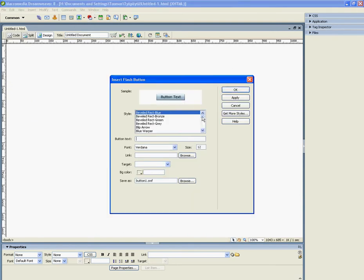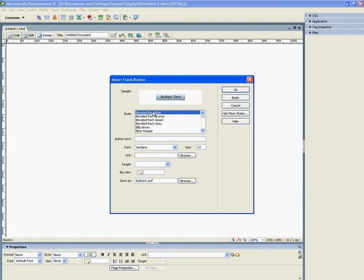You can select which kind of button you want. I just take original. Add some text, go to website. And you can change font.